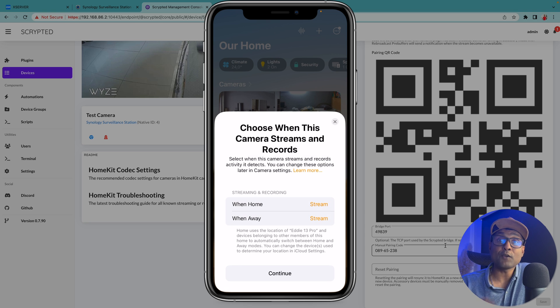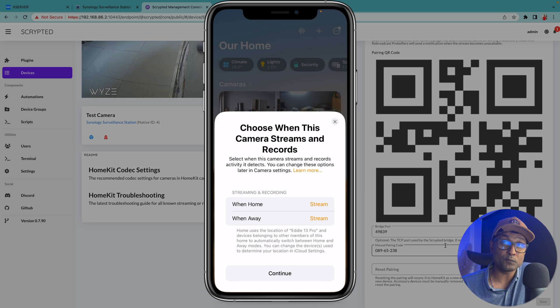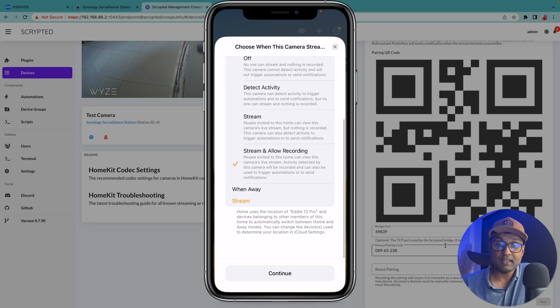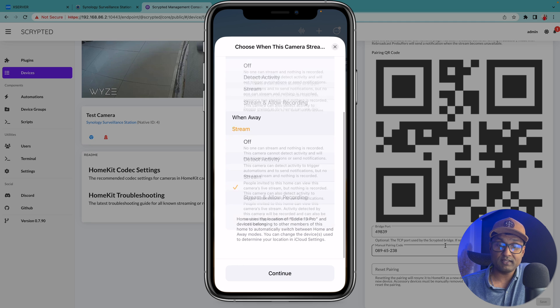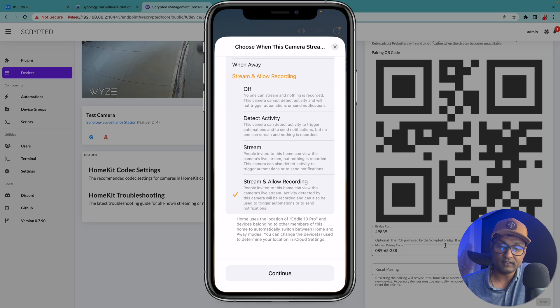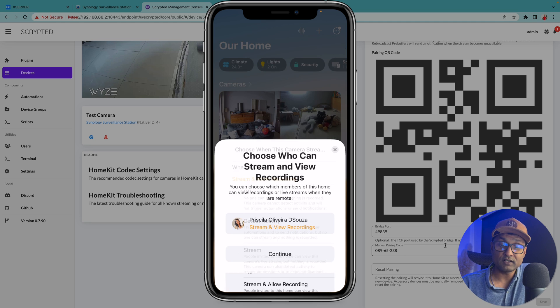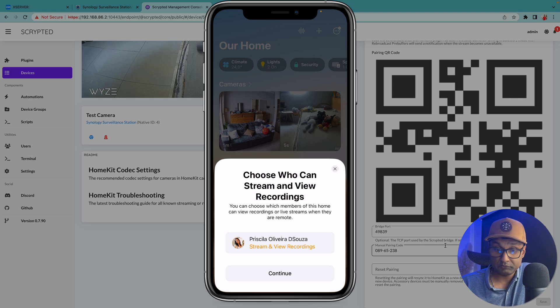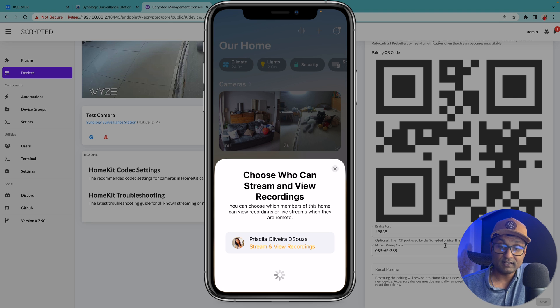Tap on continue and now you'll see the option with the HomeKit secured video enabled. So I'm going to select stream and allow recording, same as when we are away. So you can get 10 days of free footage recorded through Apple HomeKit. Tap on continue. I'm going to allow my wife to stream and view recordings.